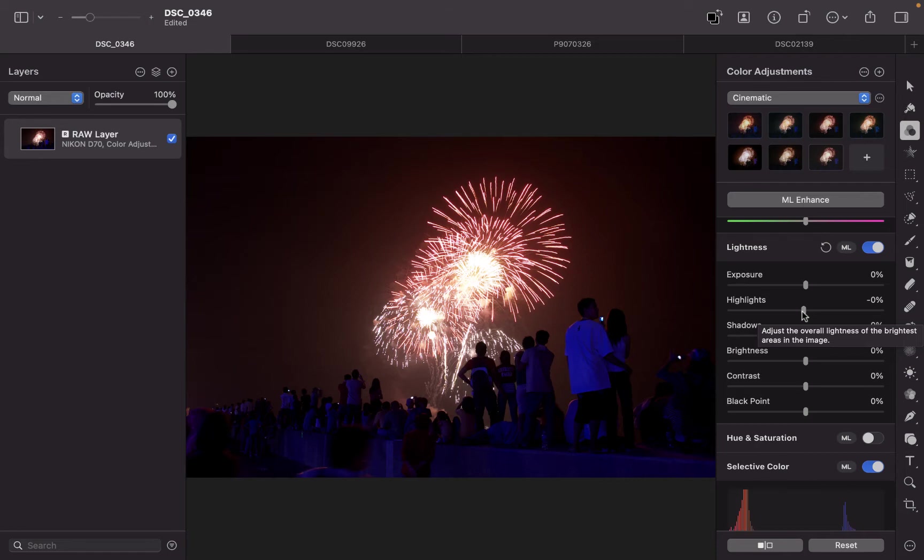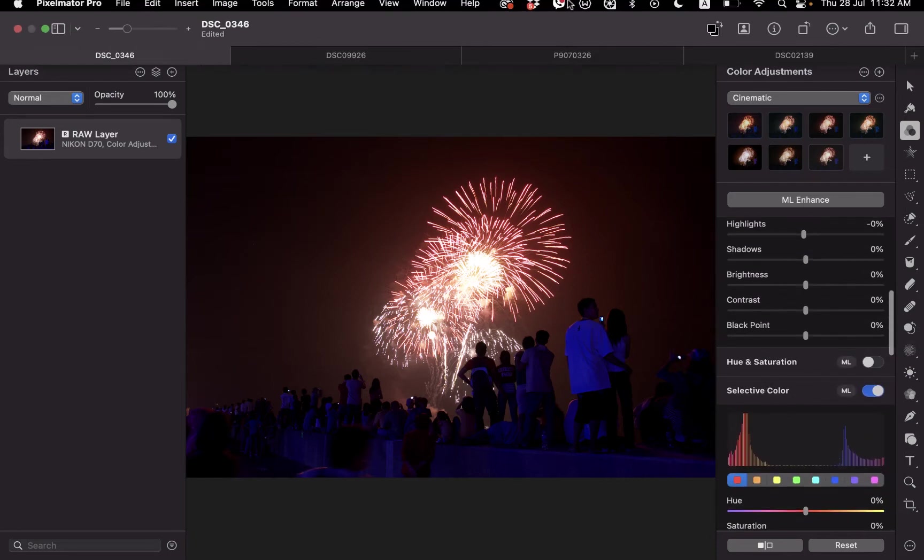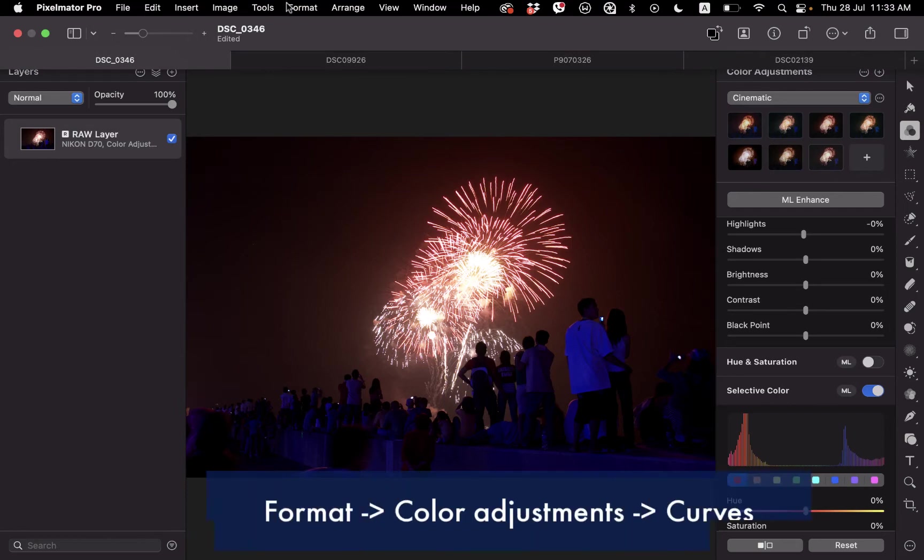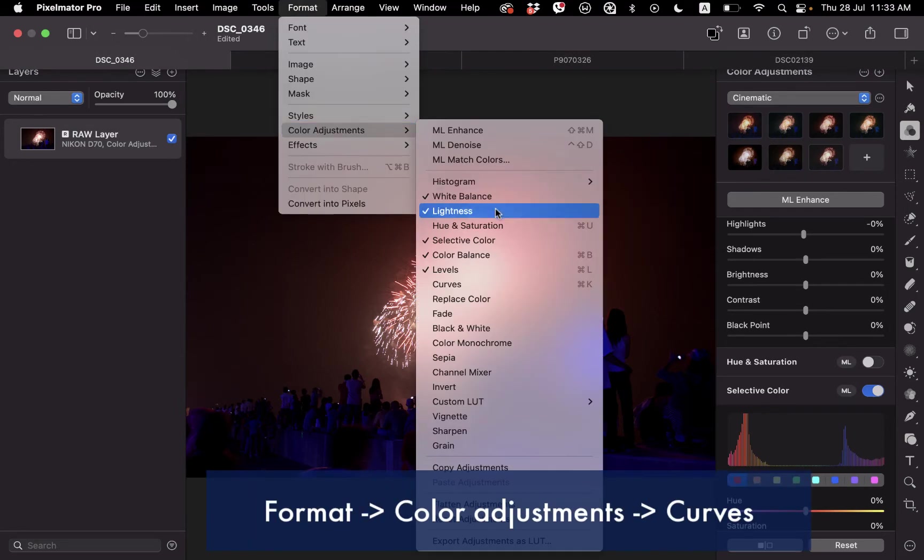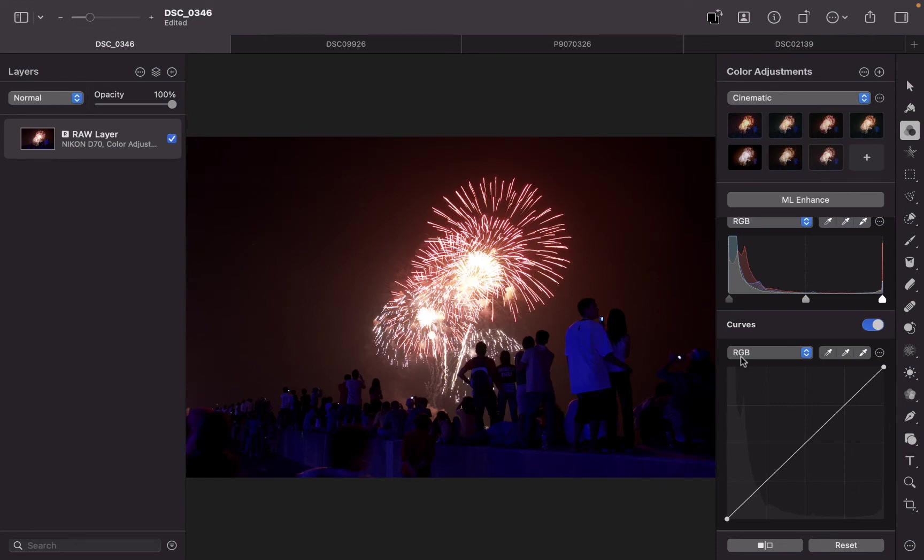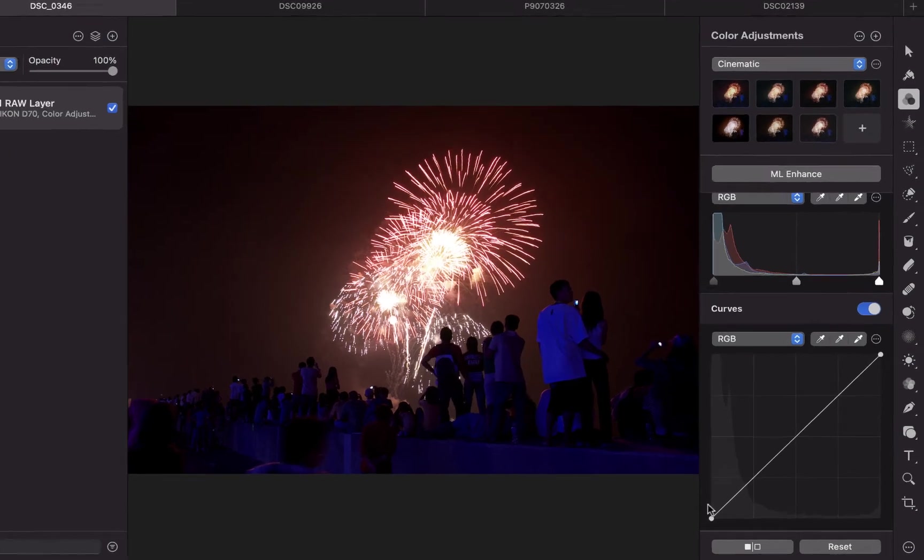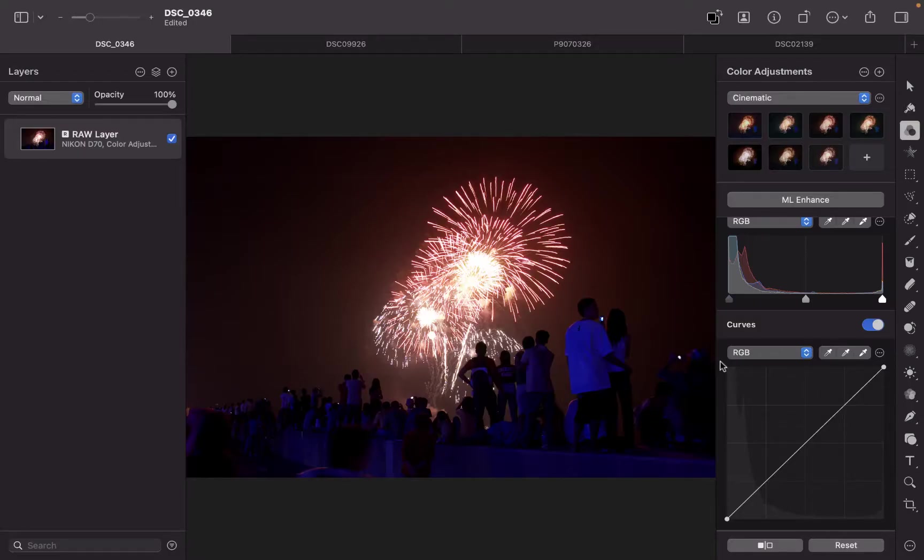So how do you get to the Curves Tool? To bring it up, just go to Format, Color Adjustments, and Curves, and you can see that the Curves Tool will appear. At first glance, it doesn't look like a curve. It actually just looks like a line.